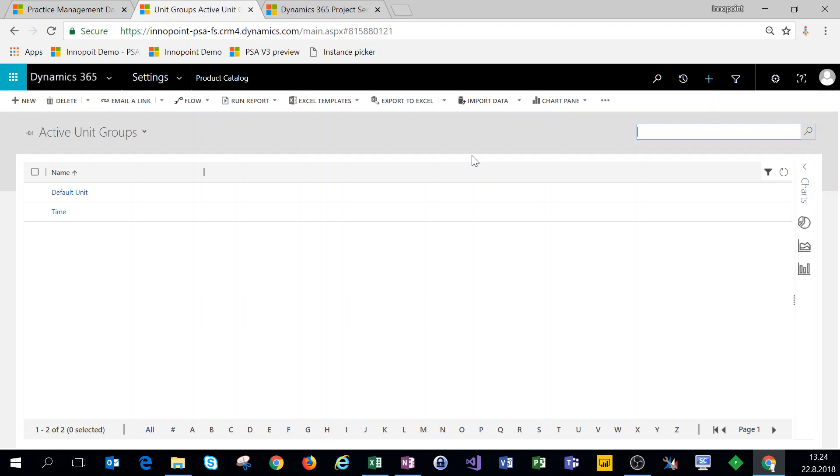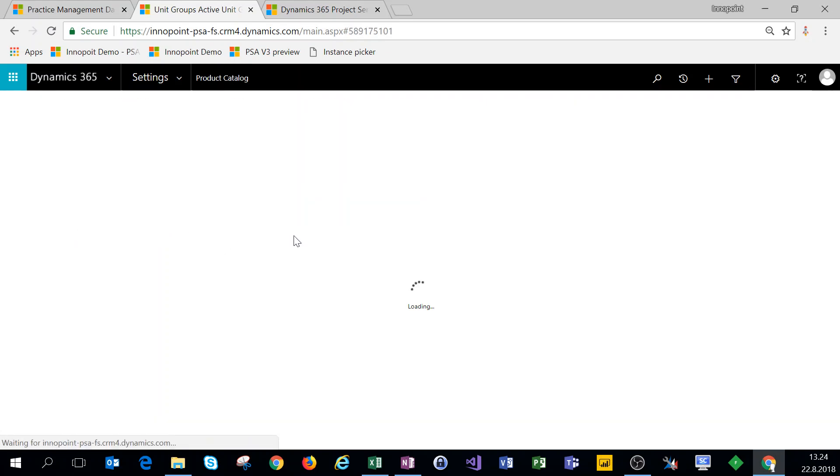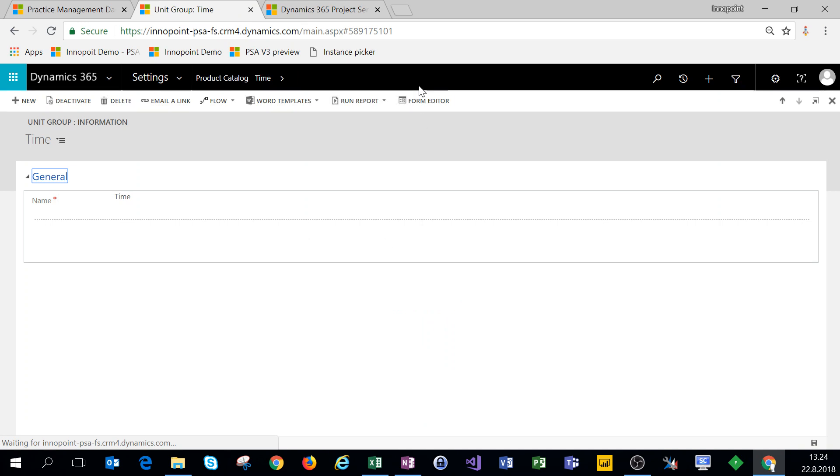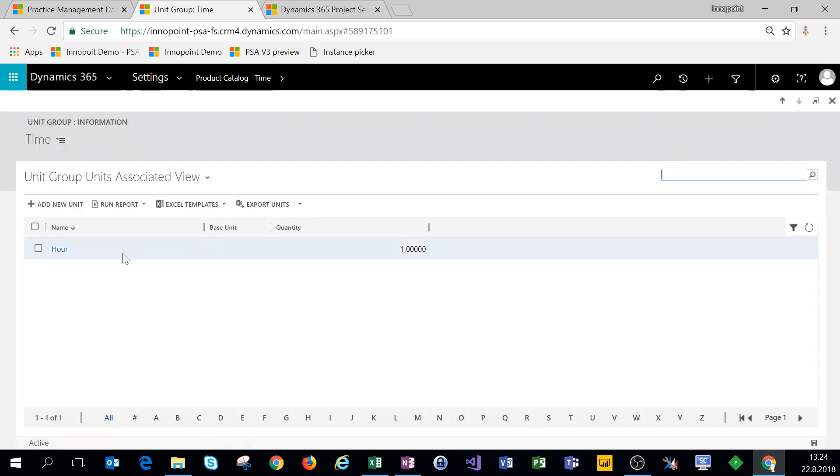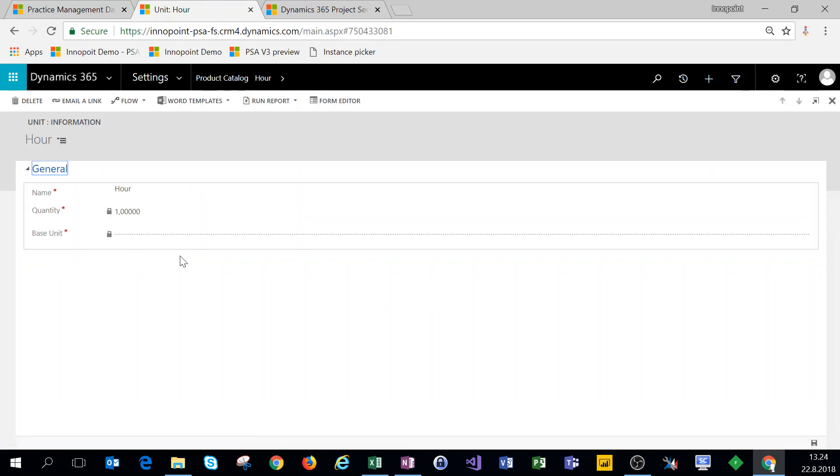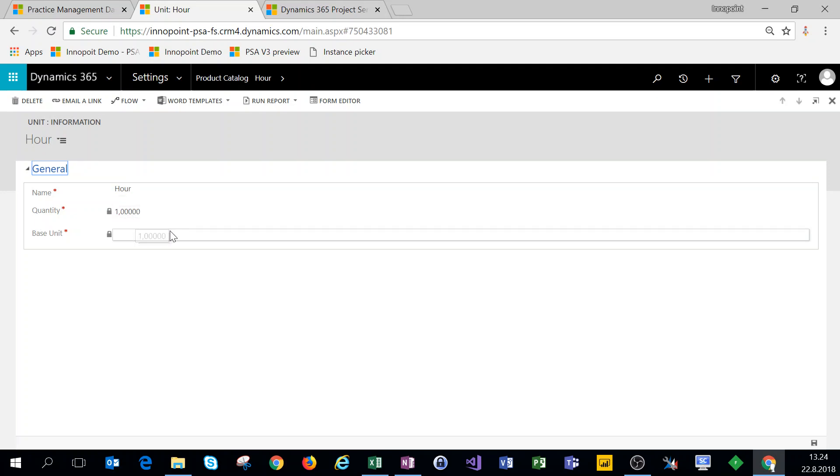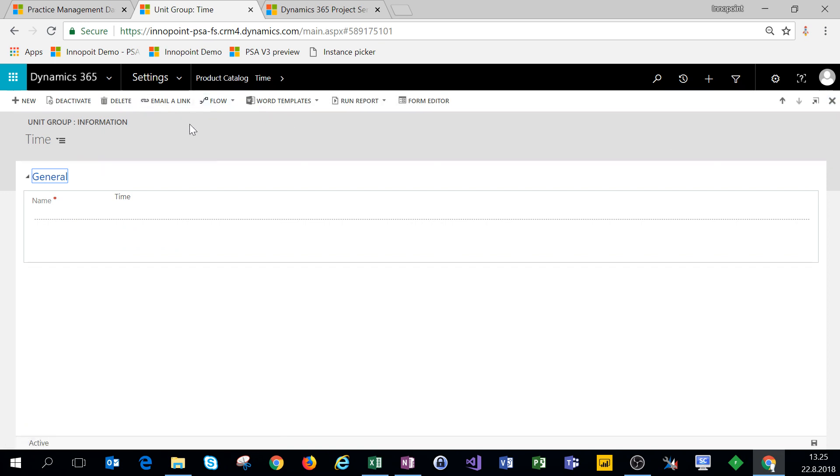With those we have the time unit group already set up. From a PSA perspective the time unit group is pretty much the only thing that we'll need, so there is not much to do for this unit group. Let's just see that everything is as it should. Let's go to Related Records and click on Units. We can see that we have an hour already set up. The name is hour, quantity is one, so everything from a unit group perspective is already set up at this point.